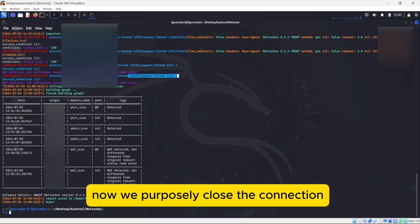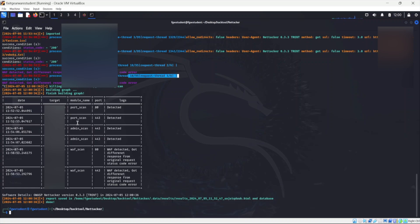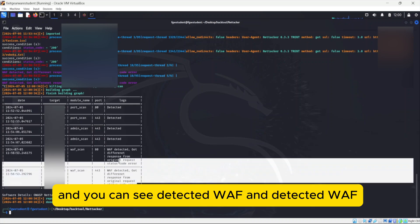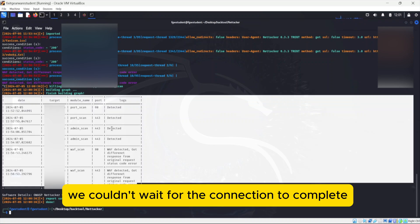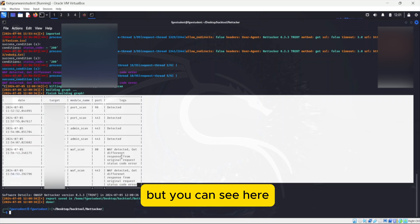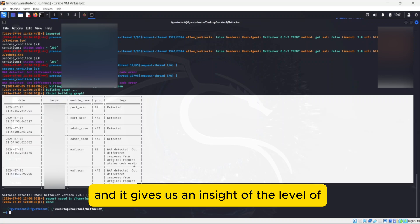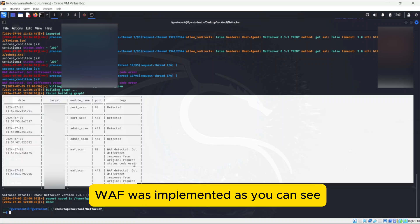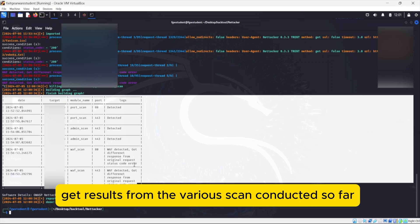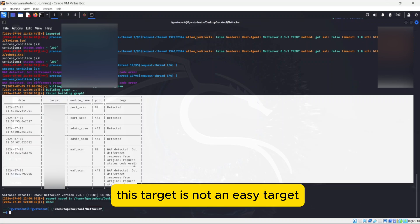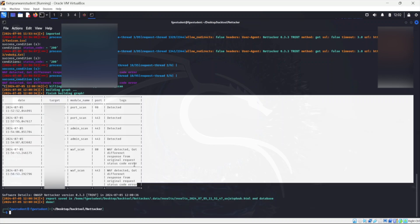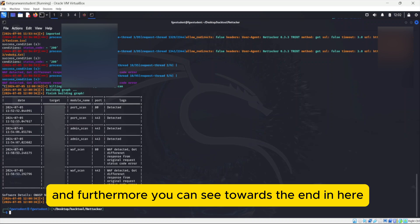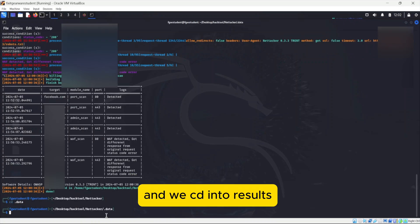Now we purposely closed the connection as we do not want to go further. If you look further, you can see the list of URLs scanned and you can see detected WAF. We couldn't wait for the connection to complete because it's quite time consuming. What you can see here, it tells us that WAF was detected and it gives us an insight of the level of security implementation in terms of the strength on how the WAF was implemented. The delay in time to get results from the various scans conducted so far gives us an idea that this target is not an easy target to exploit. And furthermore, you can see towards the ending here, it tells us where the report is.